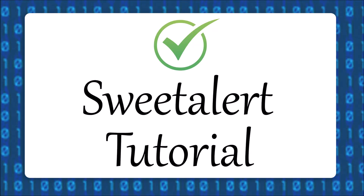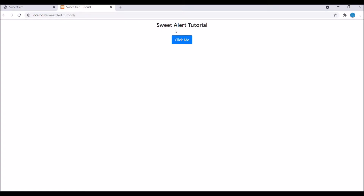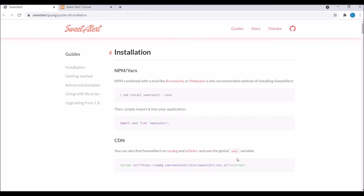Hello everyone and welcome back to my channel. Today I'm going to show you a SweetAlert tutorial. Basically, you can replace your JavaScript alert with SweetAlert. So let's get started. This is the view I have created — I have just given a 'Click Me' button, and on clicking that button, the SweetAlert pop-up will be displayed.